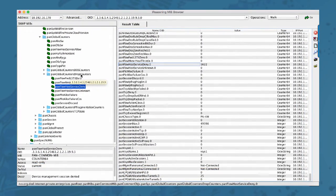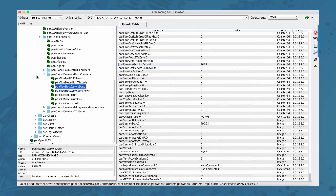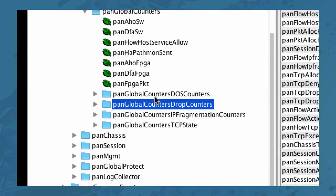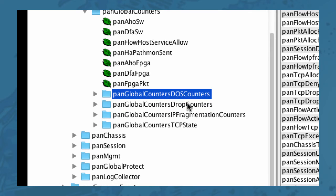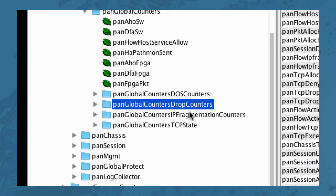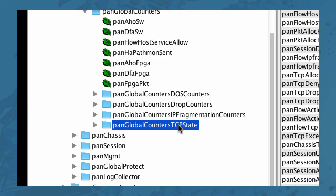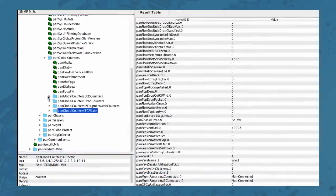So remember at the beginning of this video I mentioned that the new global counters was sub-categorized into four different categories. These are those four categories. So you have the DOS counters, drop counters, IP fragmentation counters and TCP state counters.